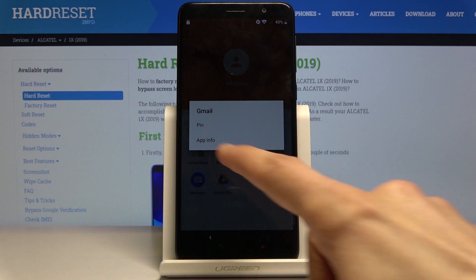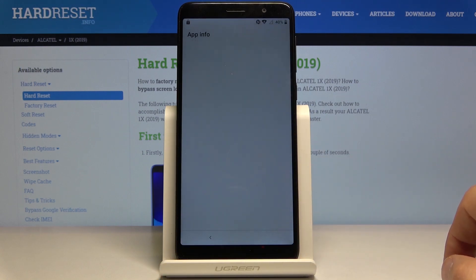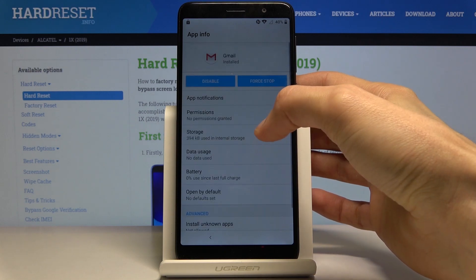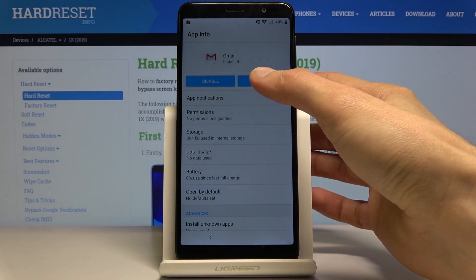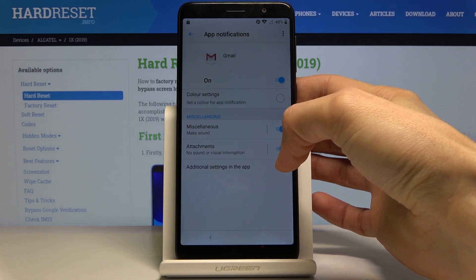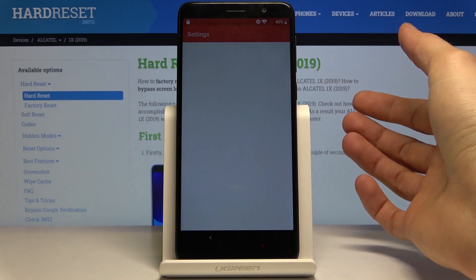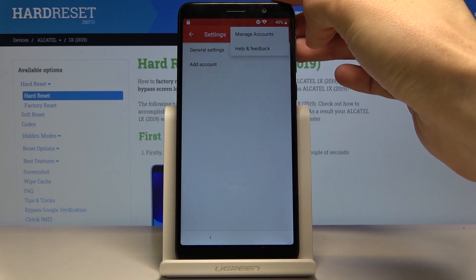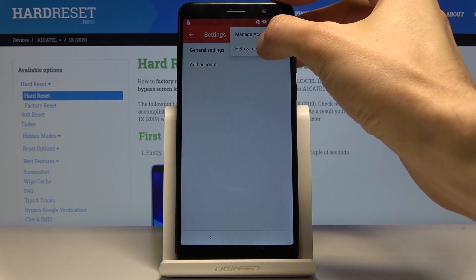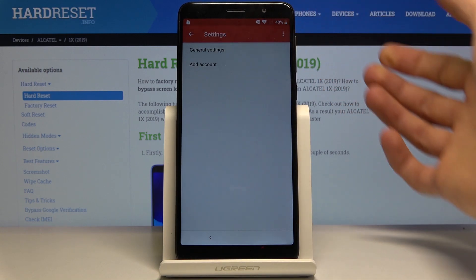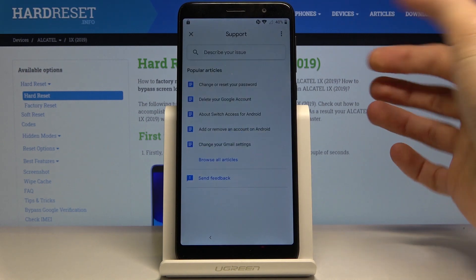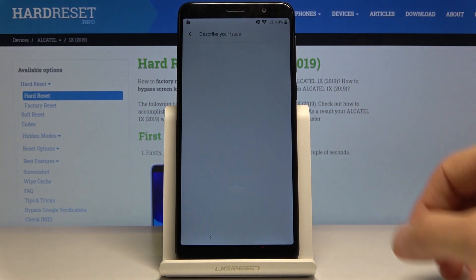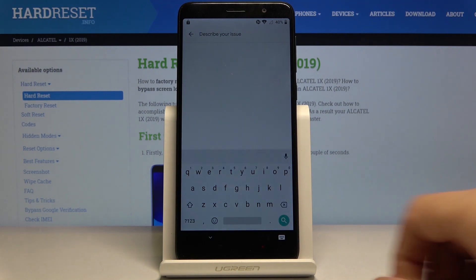From here go to app info. Then we're interested in going into app notifications, then additional settings in the app. From here I believe it's help and feedback — let me check. Yes, it looks like it. So help and feedback, and from here let's search for Morse code.